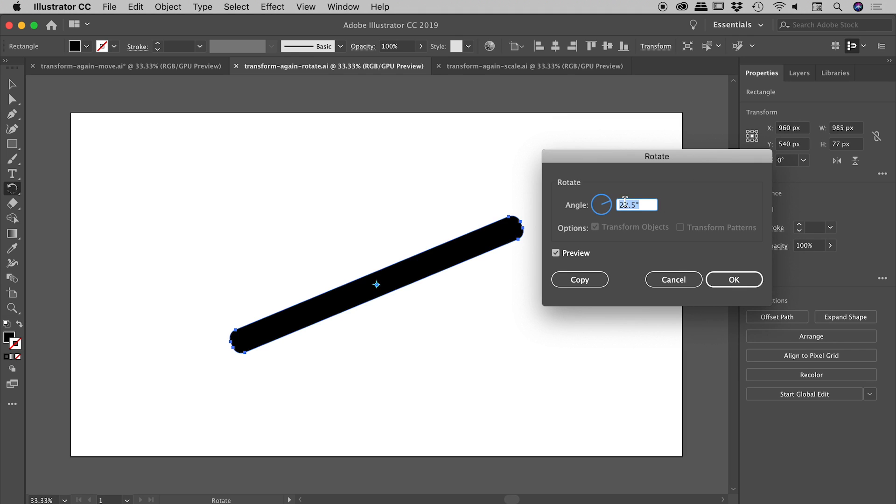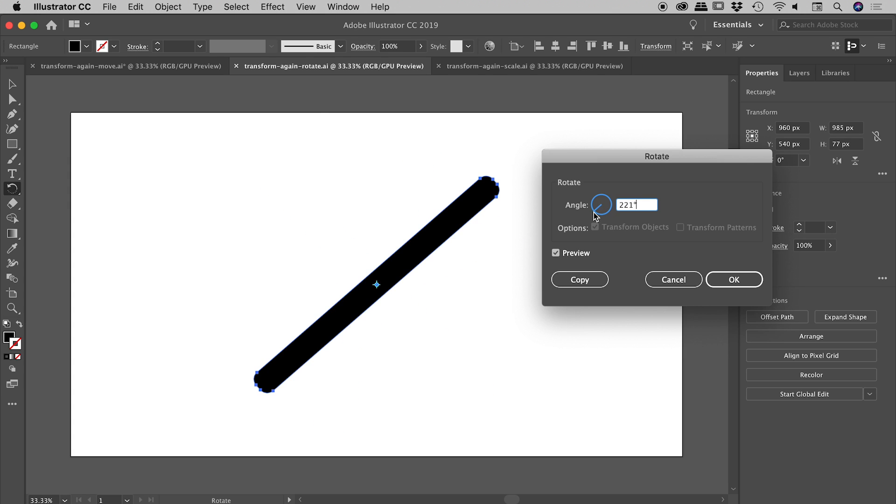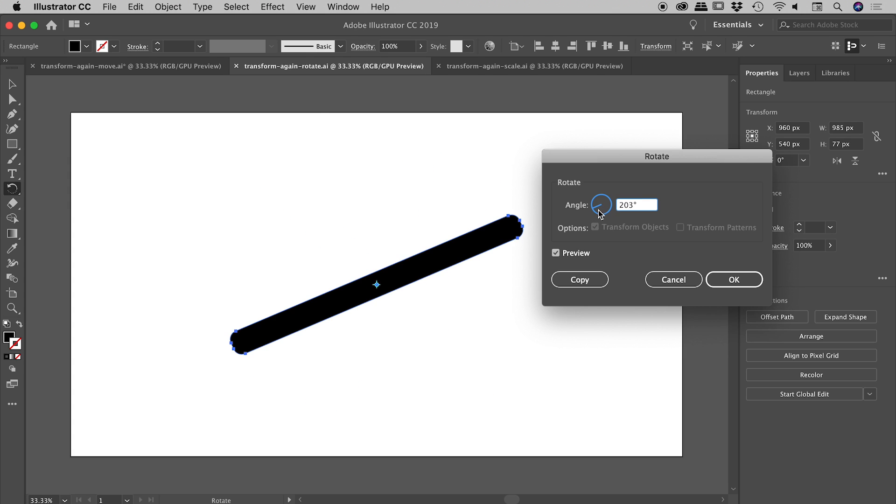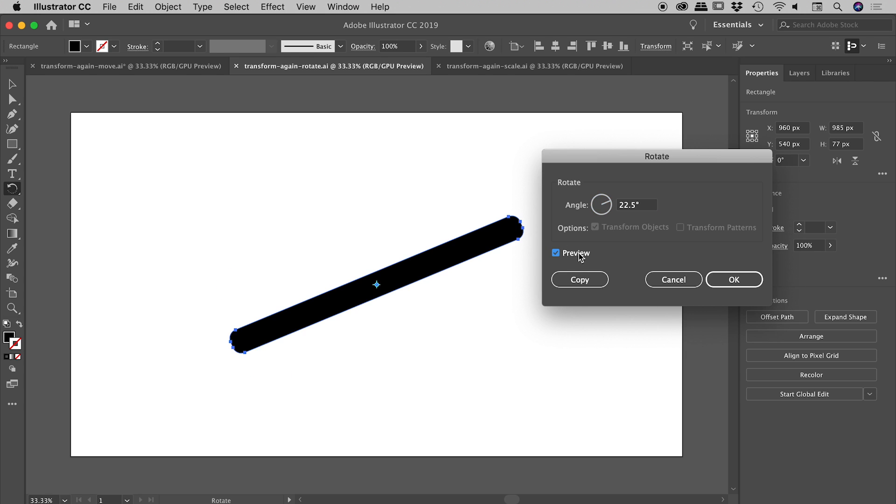You can dial in any number you like to rotate to whatever position you like. Let me set it to 22.5 degrees. You can toggle the preview on and off. If I chose OK at this point, it would just rotate the shape, but as I mentioned, we want to copy, so I'll hit Copy.